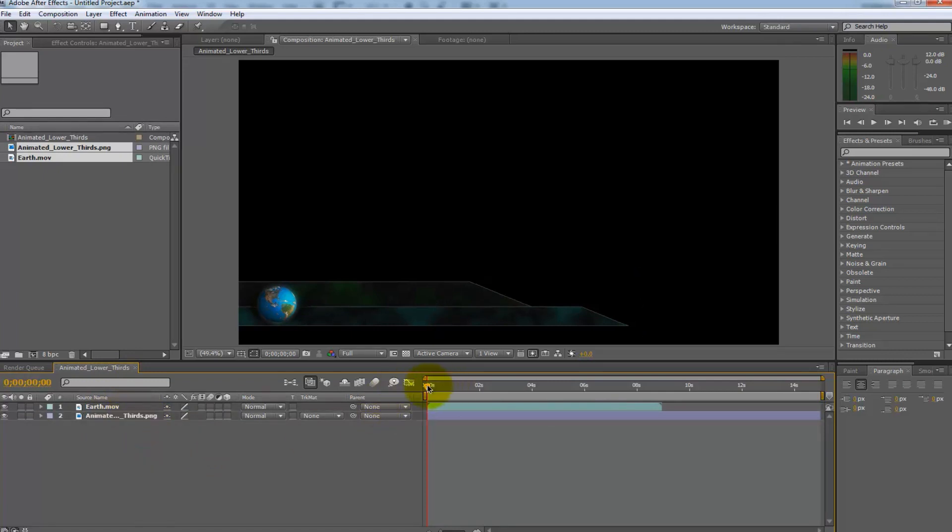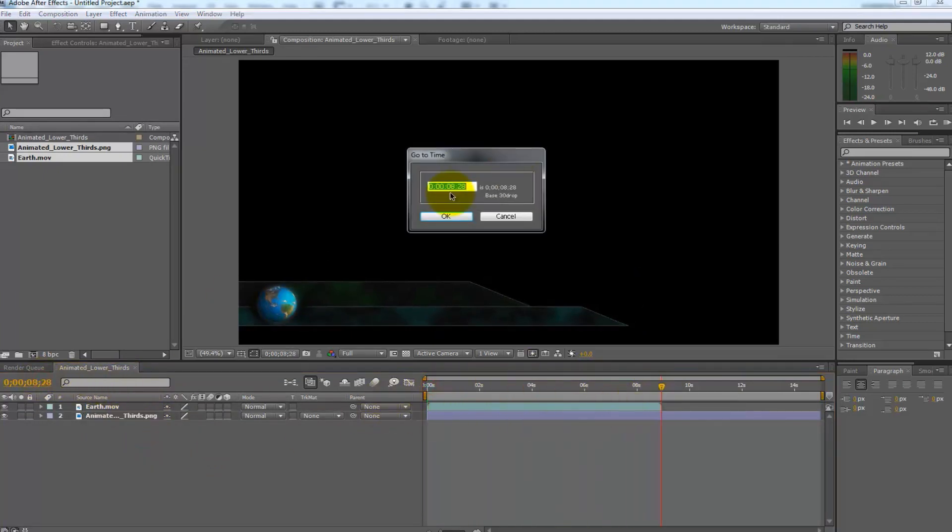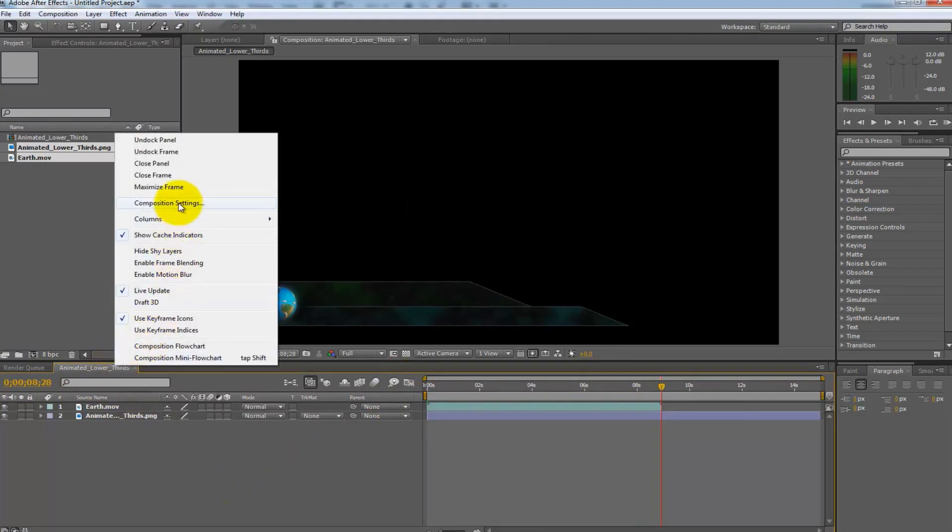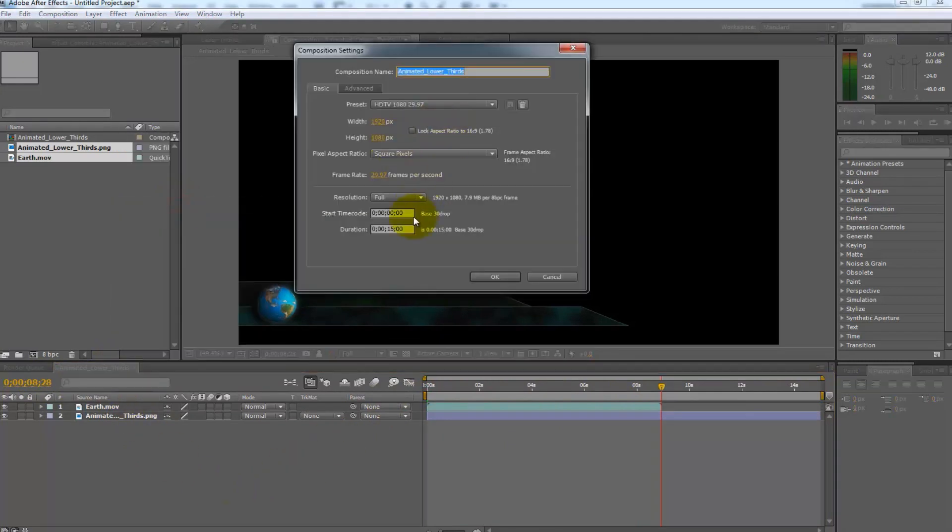Drag the slider to the end of the animation in the timeline window. Take note of that time or select the timer and copy the value there. Right click on the composition and go to composition settings. Paste that time or type it in at the duration window. Select OK. Now if you do a RAM preview you will see that it's ready to go.